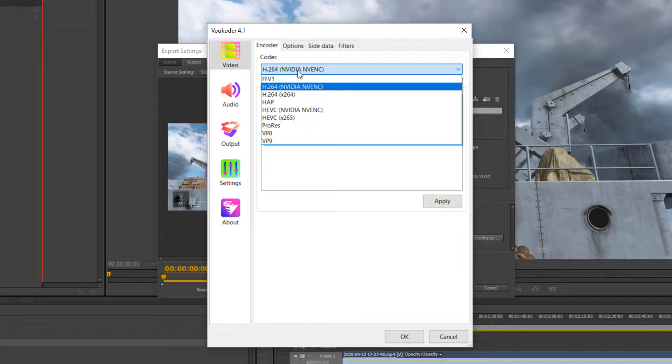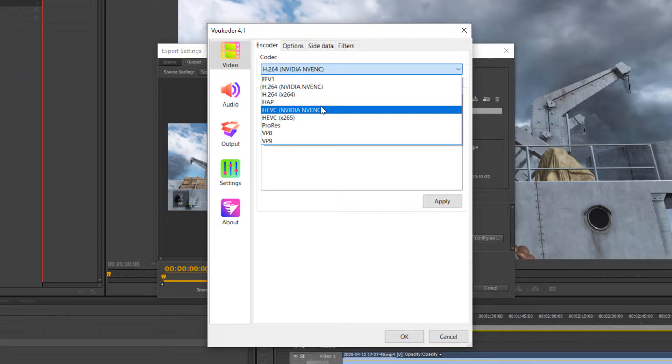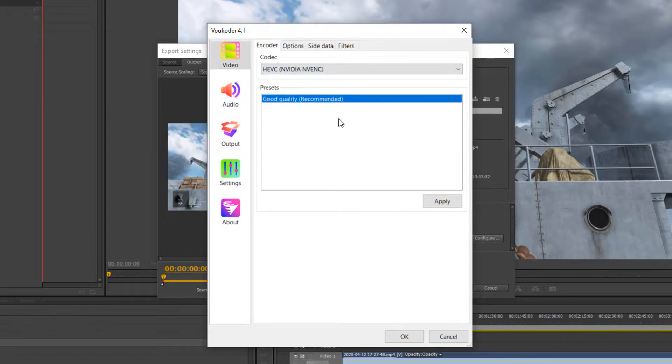I have two choices here for hardware encoding, H.264 NVENC and HEVC NVENC. Many people don't realize that YouTube now supports HEVC, or as it's known, H.265. H.265 is an upgrade over H.264, as it can produce the same quality of H.264 at half the bitrate. So, in my case, I choose to render in H.265 for my YouTube uploads. So, I select HEVC NVENC and click Apply.